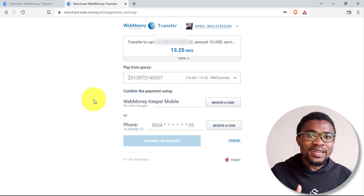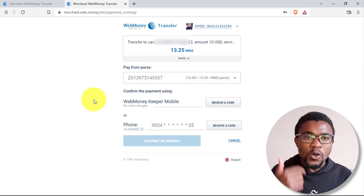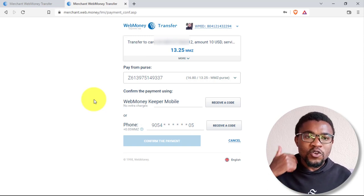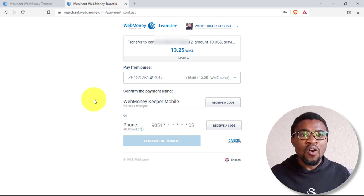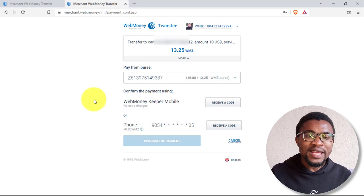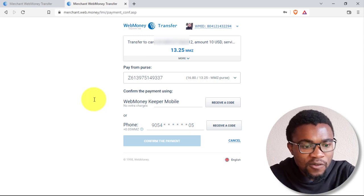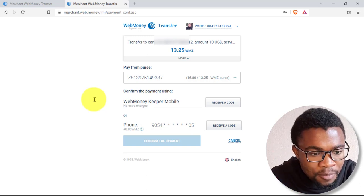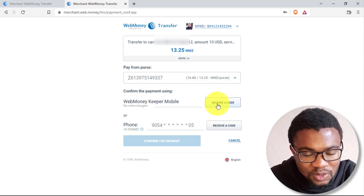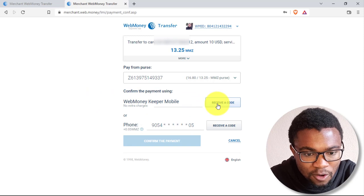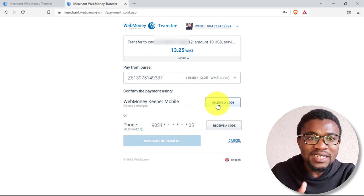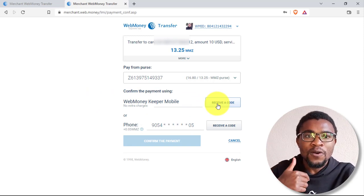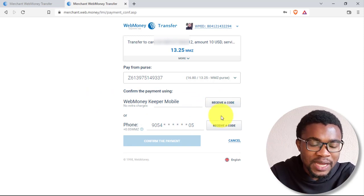The next step is to confirm the payment. And you can do that by entering the authentication code, either sent to your mobile phone number or the WebMoney mobile application. So if you have got the mobile money app, you just need to come and press on the first option. And if you want to receive the code on your cell phone number, you need to go with the second option.